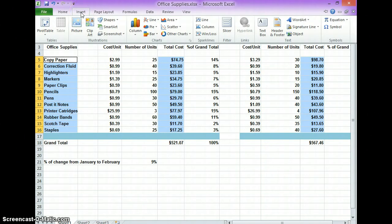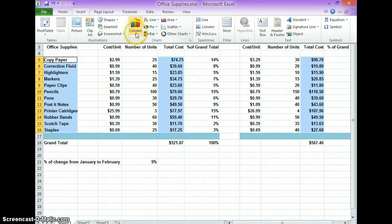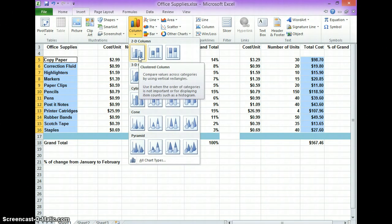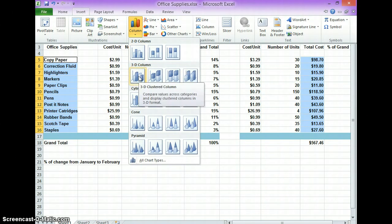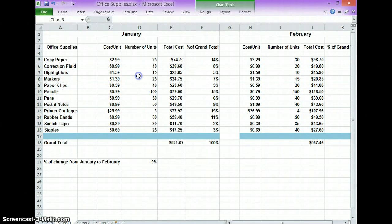Then you will go over to insert, and you will go to the column, 3D column, which will be here.